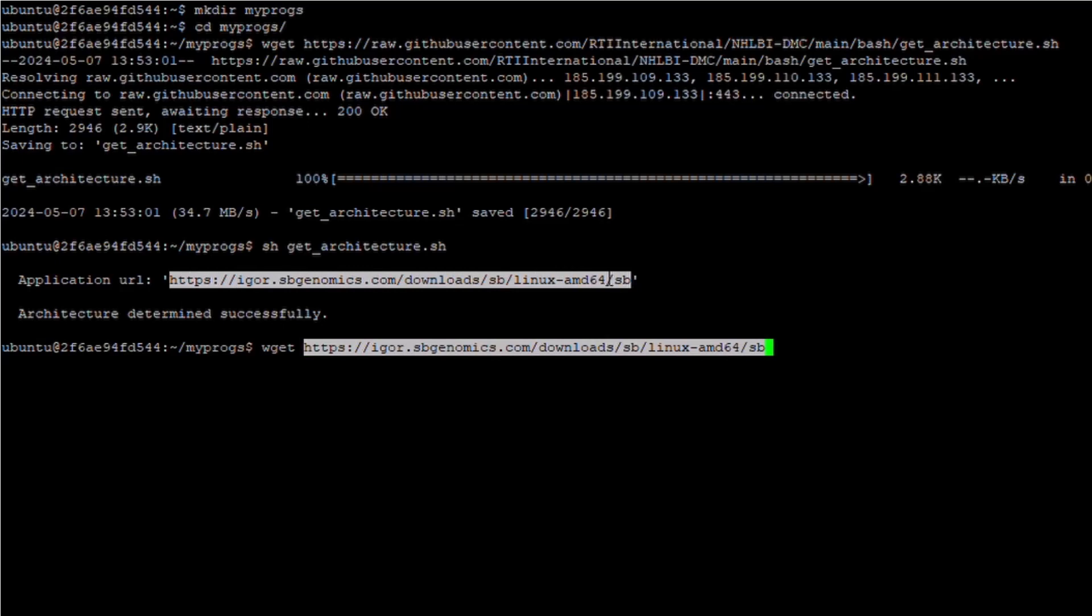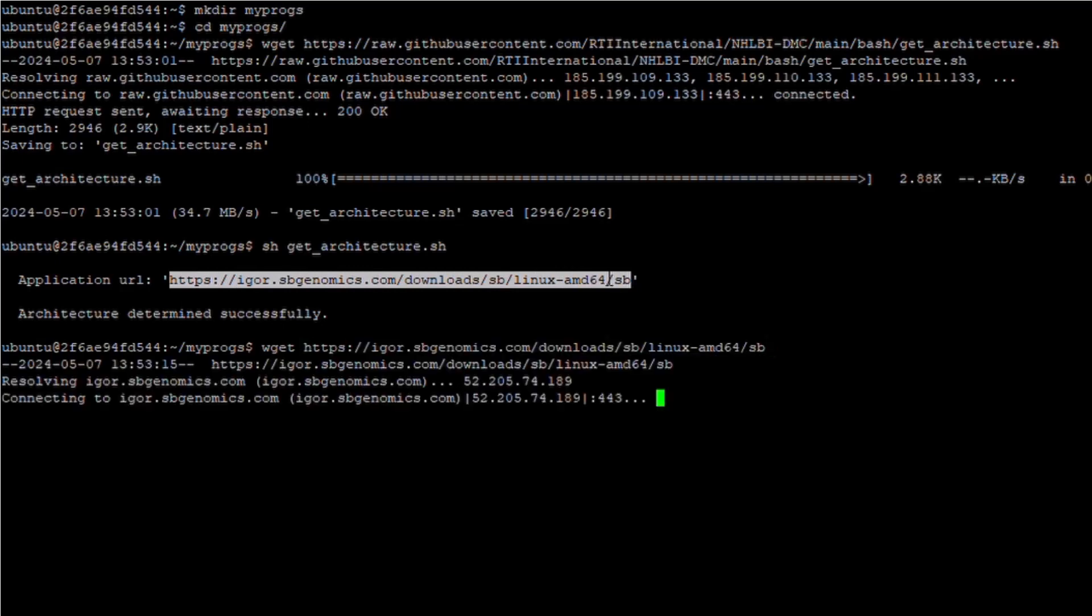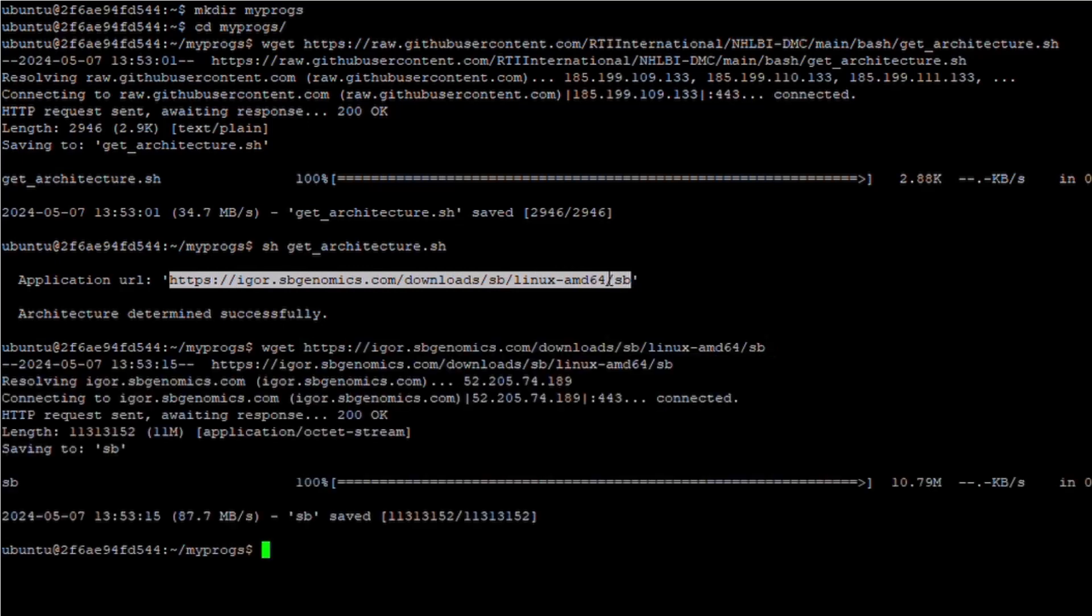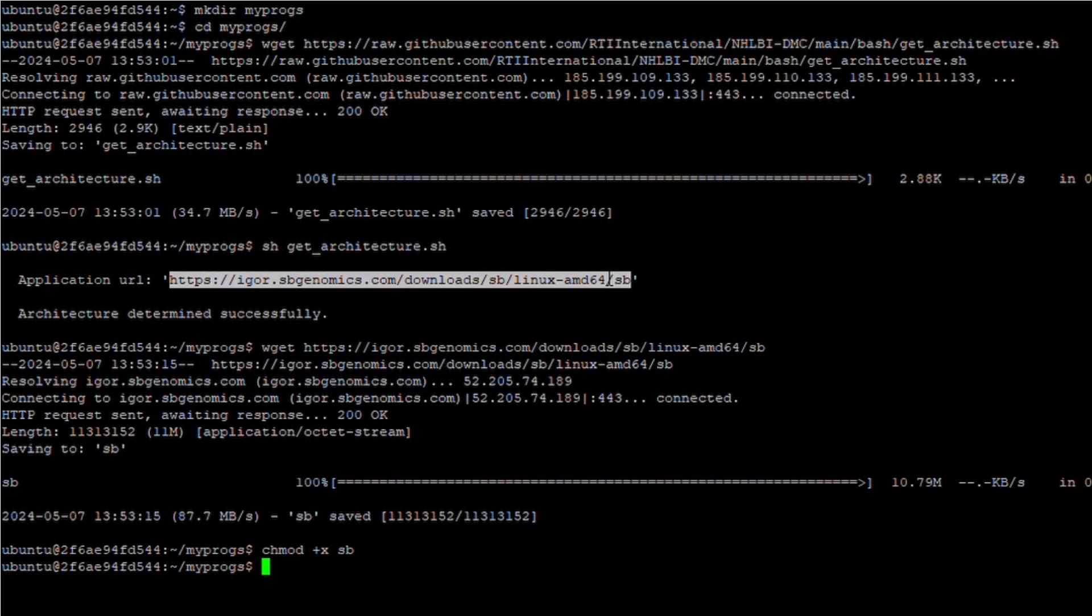After the CLI has downloaded, you'll need to make it executable by issuing the command chmod +x sb. The CLI is now installed and ready for use.